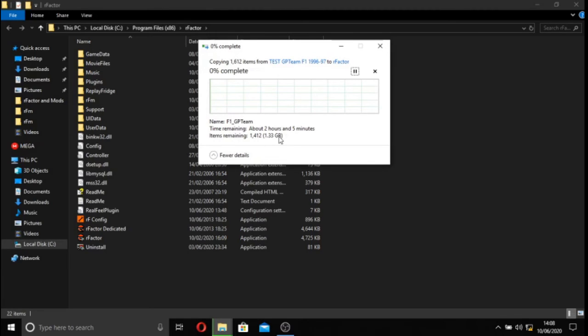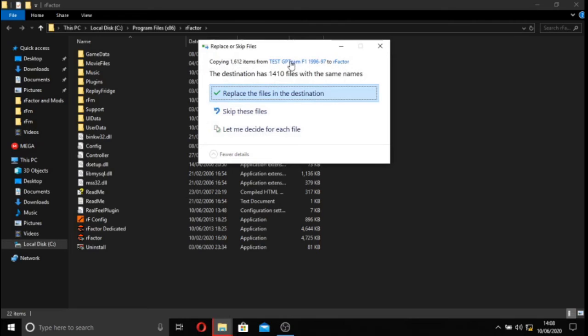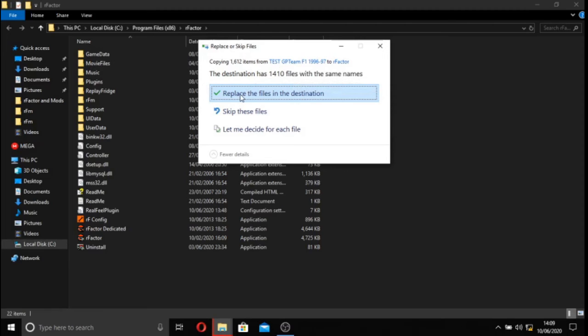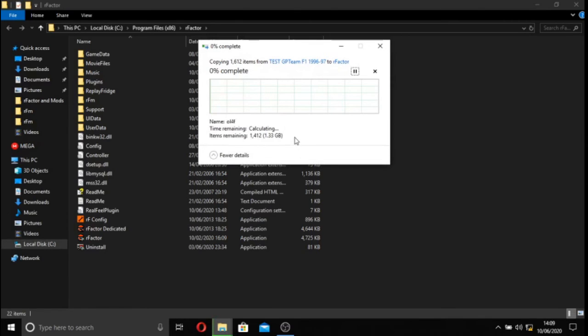This may take a little while. I'm just going to wait until it comes up with the little notification. And yeah, we'll come back in a second. Ah, here we go. So copying 1612 items from my little test folder. And most of it is the same because it is the same mod. I already have the mod installed. So we're now going to replace and I'll join you in a second when we're actually ready to show you this working.